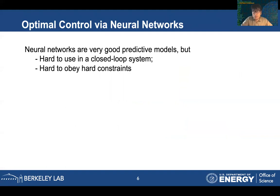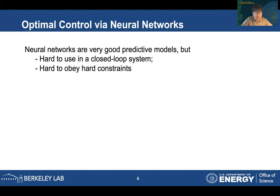Neural networks could be a good model here, because people have always argued that neural networks are universal function approximators, so you can approximate a lot of functions — maybe even building dynamics models. But these kinds of neural networks are really hard to use in a closed-loop system, meaning the interactions between the system model and the decision-making process. Another challenge is that it's really hard to operate hard constraints, such as comfort constraints like temperature requirements in a room.